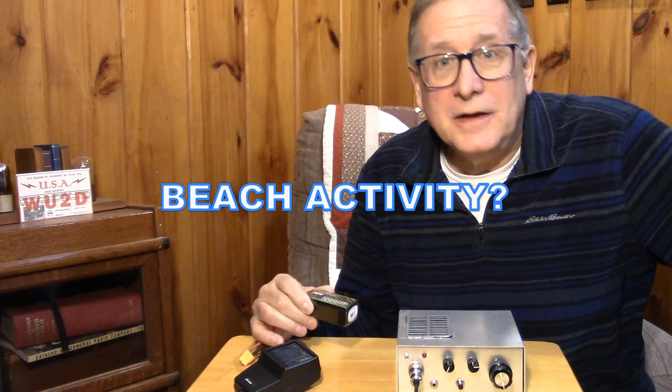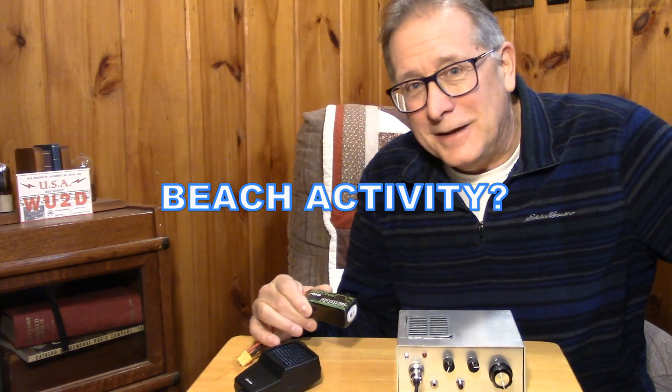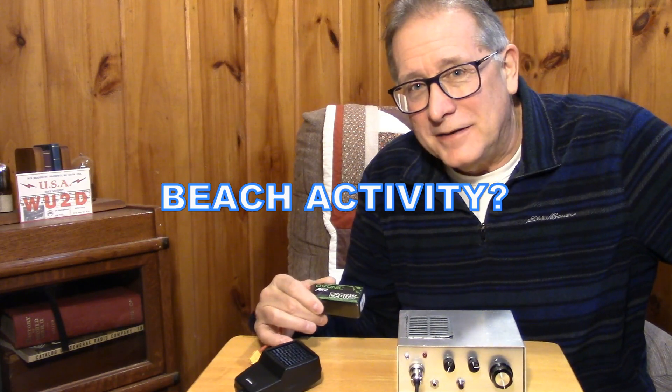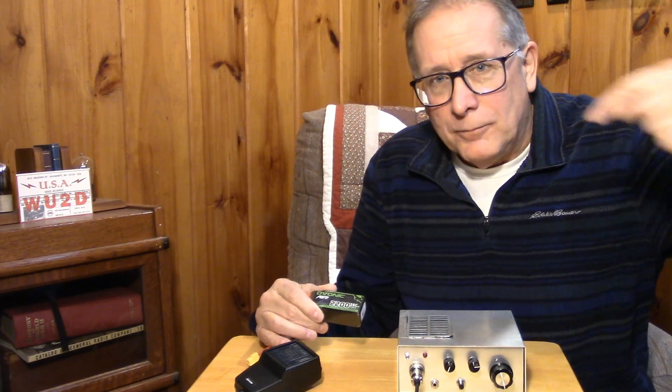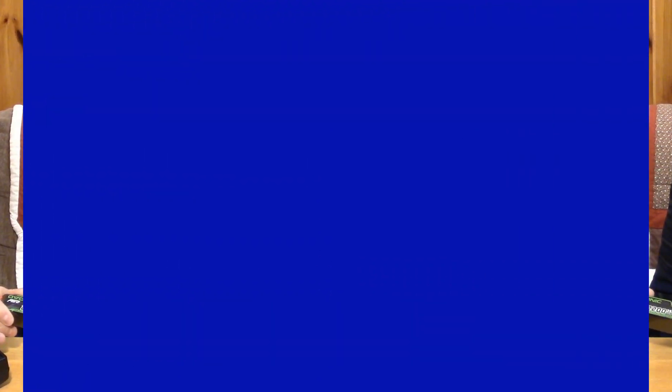There will be another video coming up where we actually take the set into the field and attempt to make some contacts out in the woods. And I think you guys will enjoy that. But this is all about putting it all together in the box.